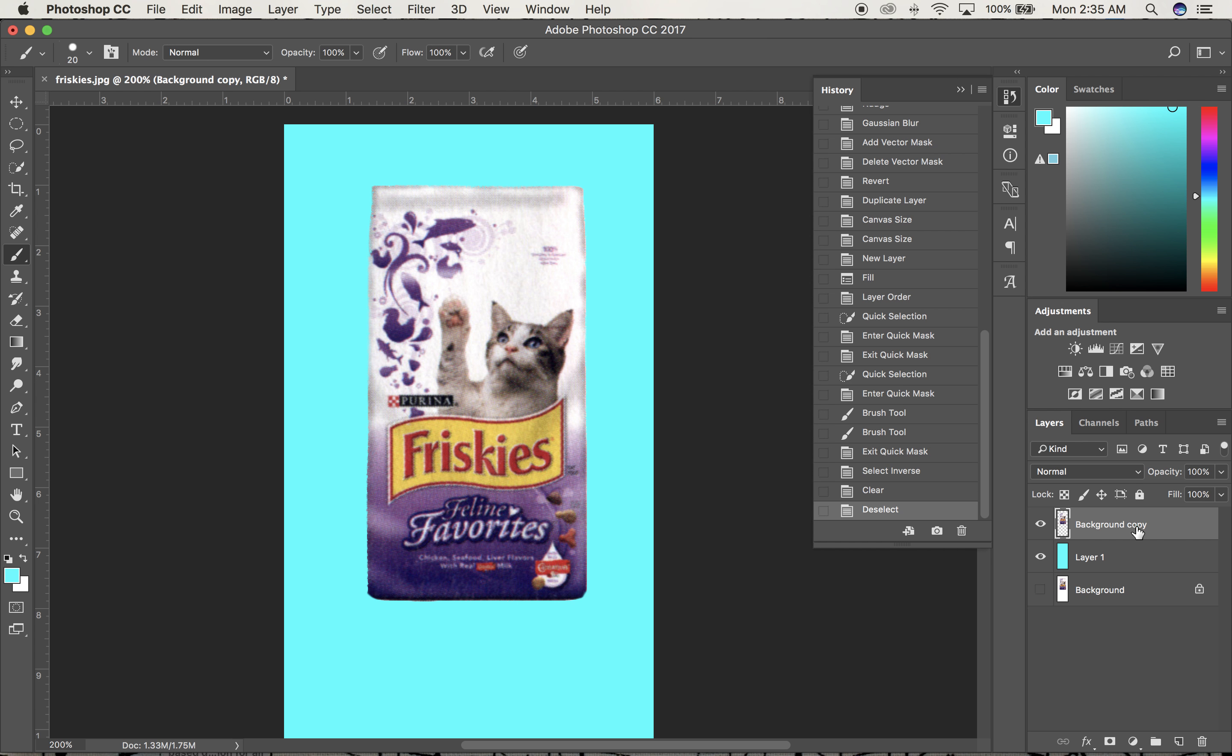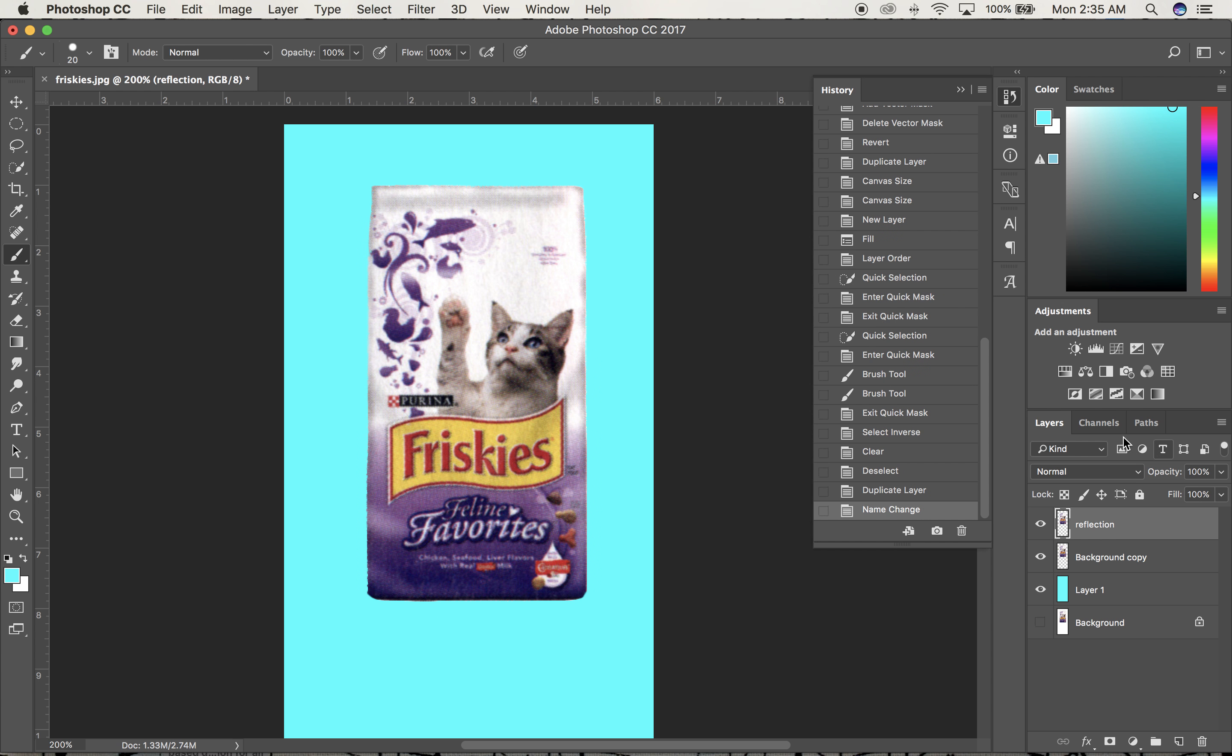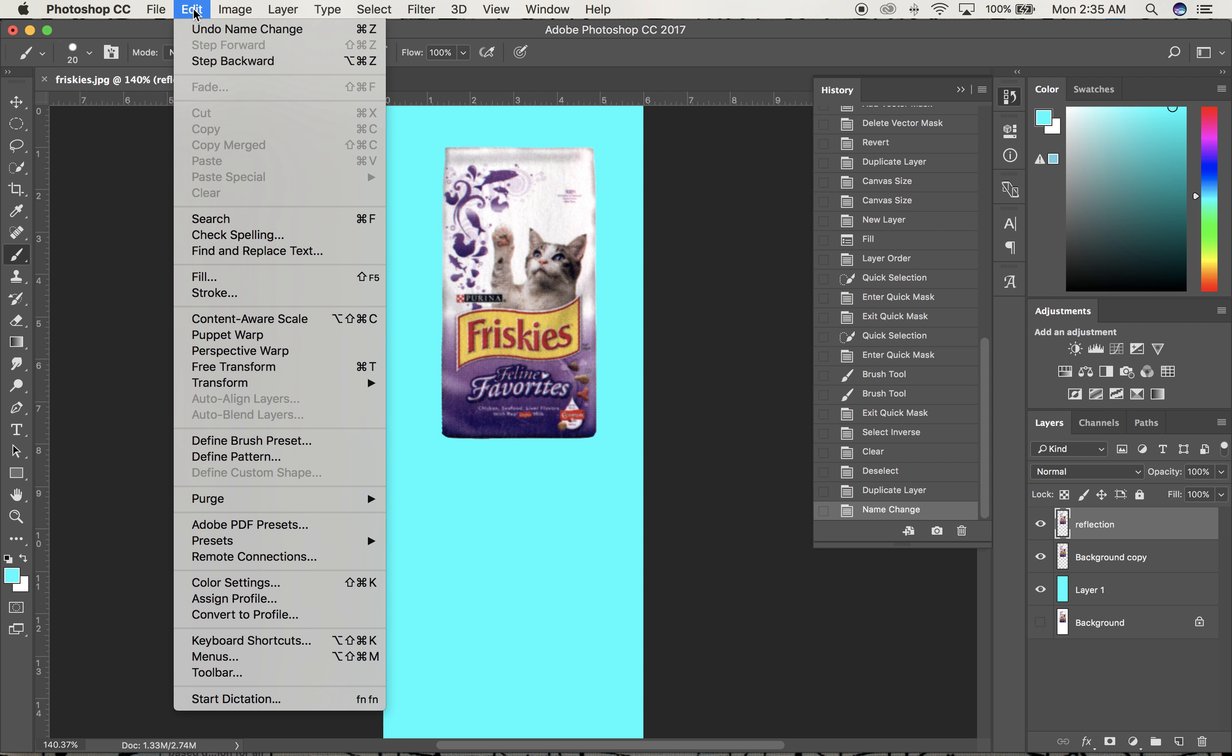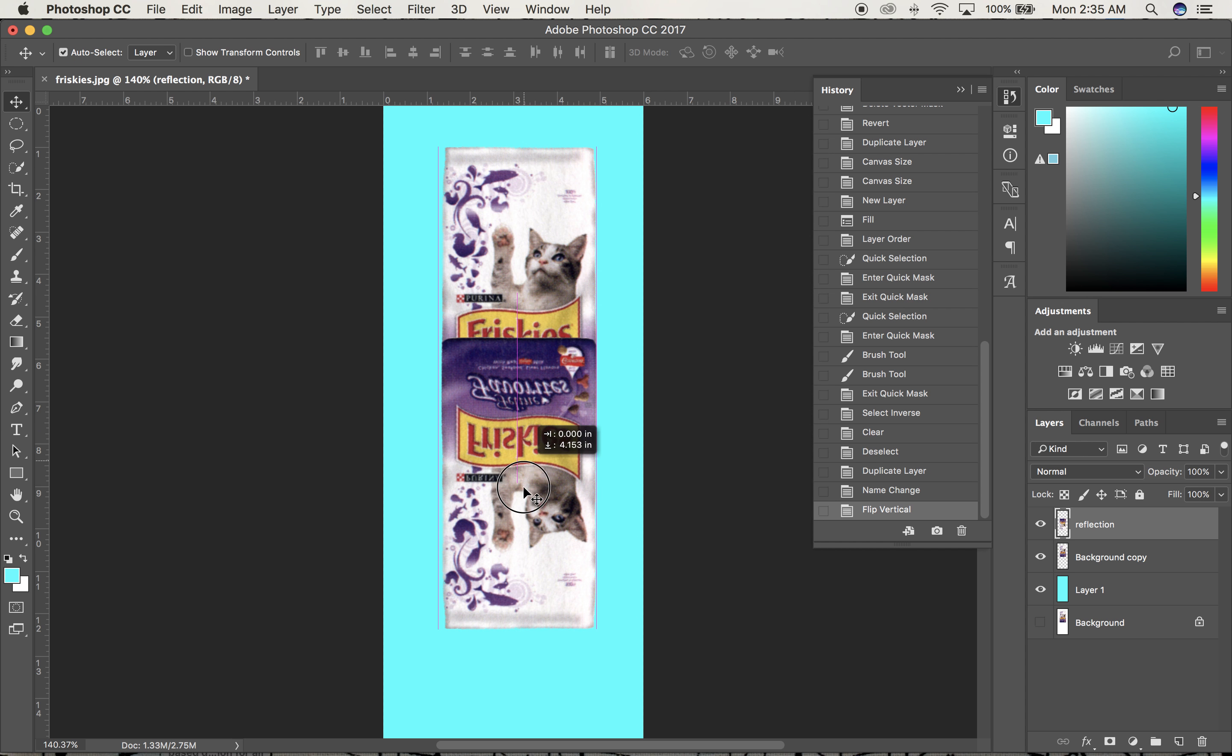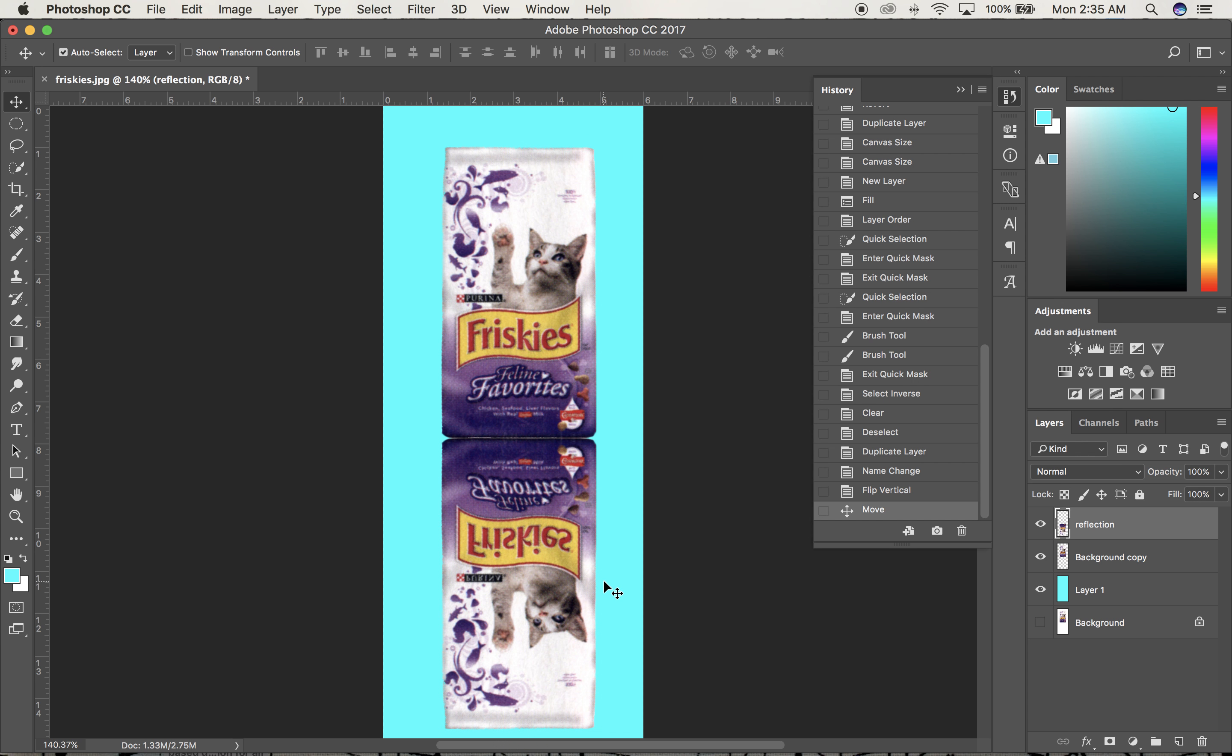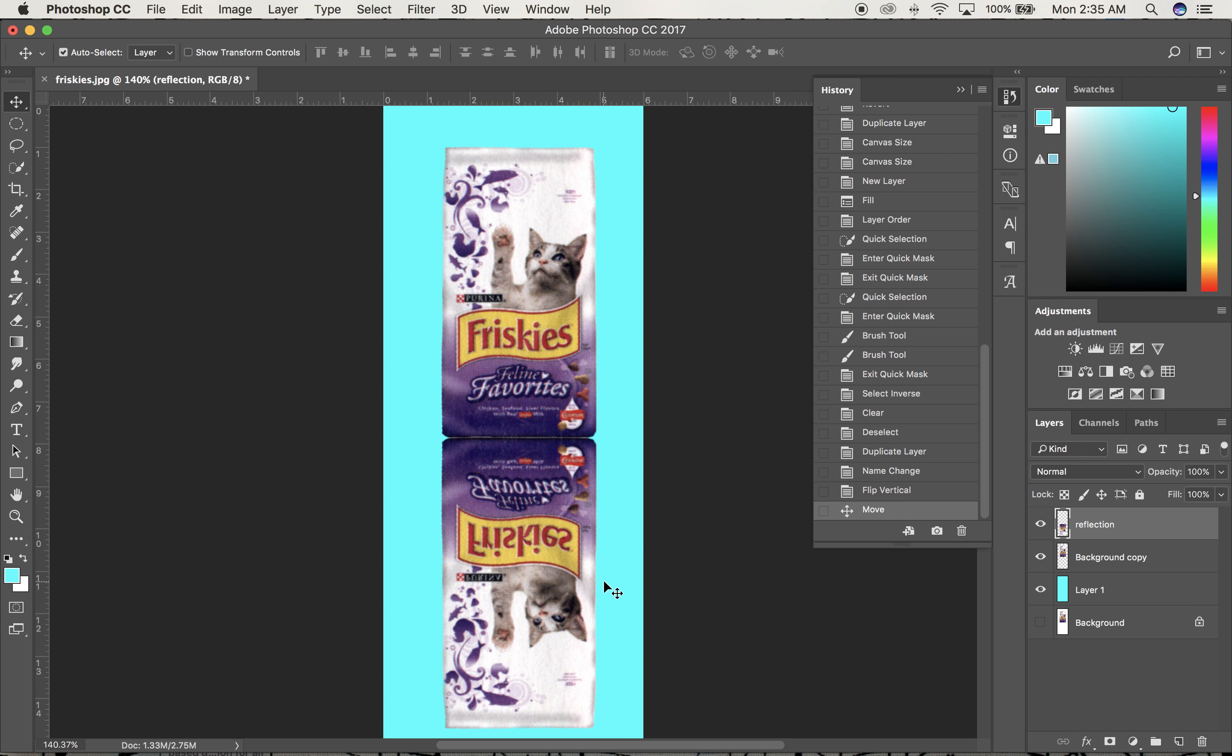I need to duplicate this by pulling it down to the new layer icon. I'll label this one as my reflection. Going to Edit, Transform, Flip Vertical, the bag flips upside down. I'll slide it down until it's touching the bottom of the original bag.